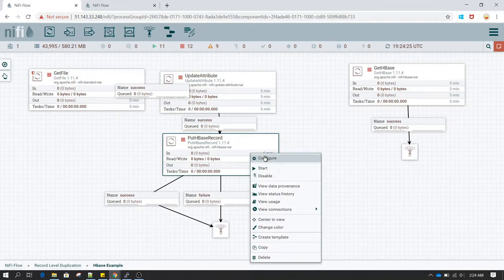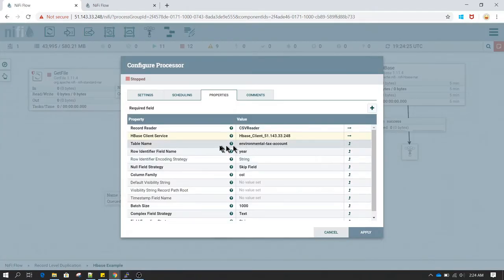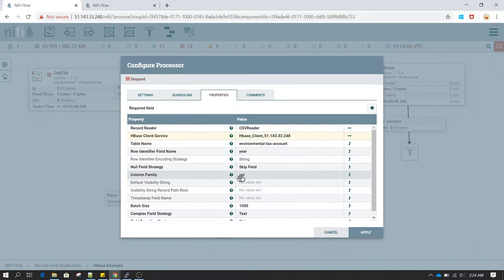Now let's go back to the PutHBaseRecord processor, right-click and click Configure again. In the Table Name field I have given 'environmental text account', which is the table name shown earlier in the HBase shell prompt. Inside that table we had a column family named 'col', so in the Column Family Name field I have entered 'col'.